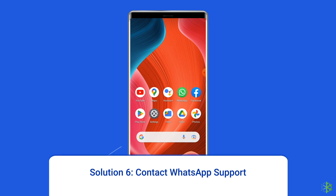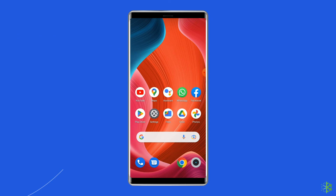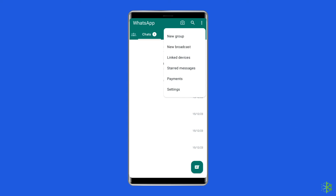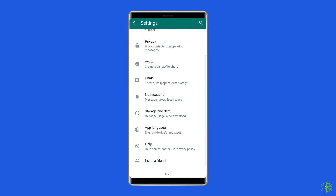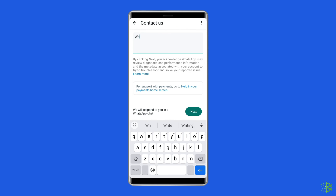Solution 6: Contact WhatsApp support. By contacting WhatsApp support, you can get personalized help from their team of experts. To contact WhatsApp support, open WhatsApp on your device and tap the three dots icon from the top left corner of the screen. From the small menu, choose Settings, then tap Help. In the Help section, tap on Contact Us. It will open a form-like screen where you can type your problem and send it to the WhatsApp support team.